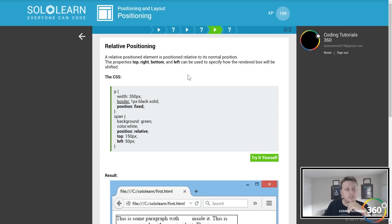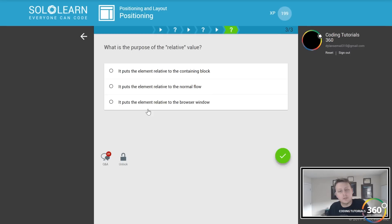What's the purpose of the relative value? Puts the element relative to the containing block? Puts the element relative to the browser window?